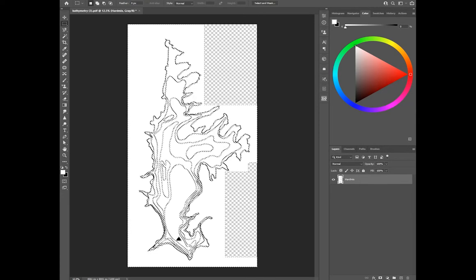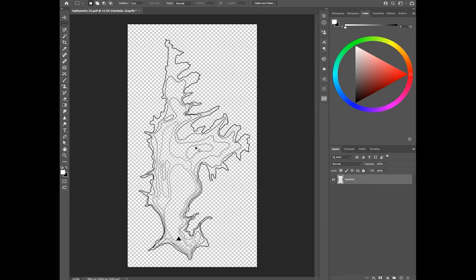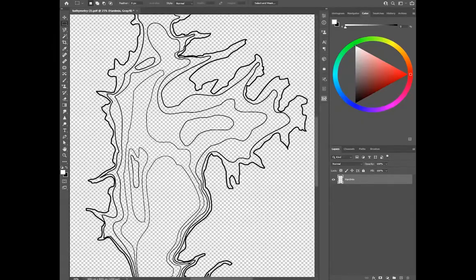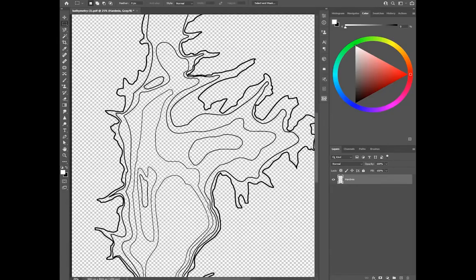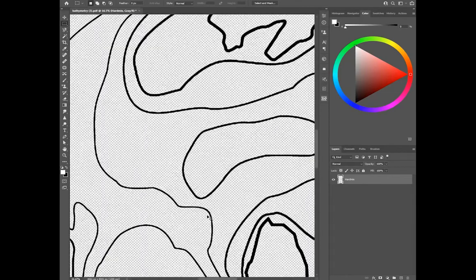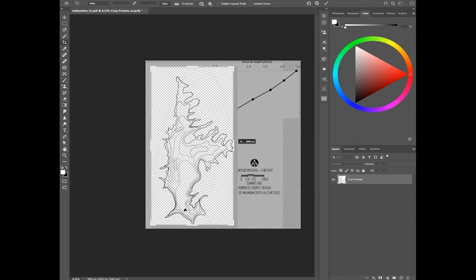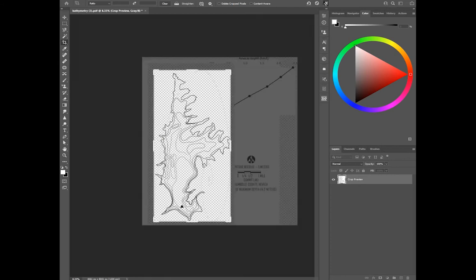The goal is to select all the white and none of the black, then remove it to get a transparent image. With all the white selected, press Delete, then Ctrl+D to deselect. Do a quality check by zooming in with Ctrl+Plus and out with Ctrl+Minus. This looks good and is ready for import. Reduce the file size by cropping the edges using the Crop tool, then press OK.